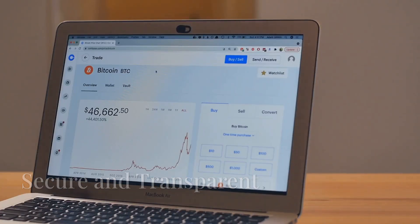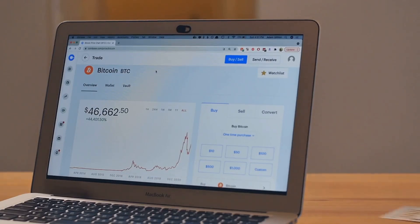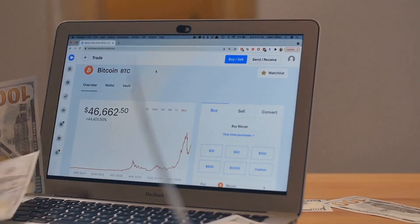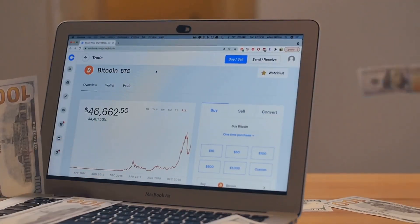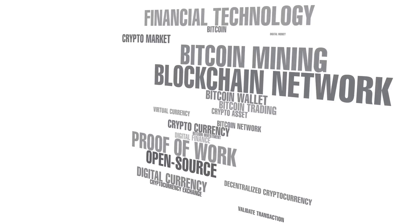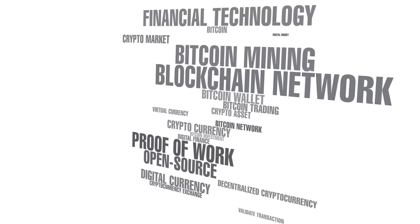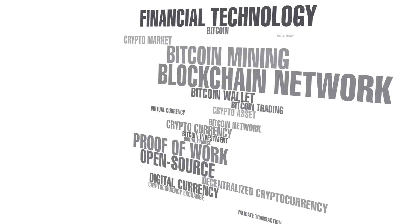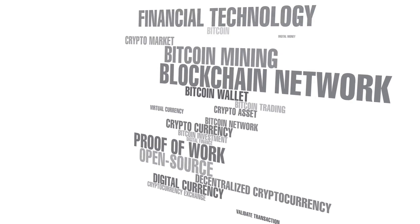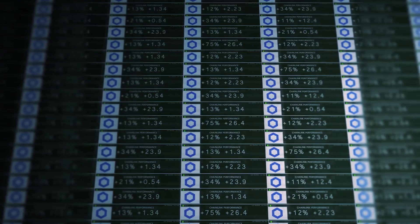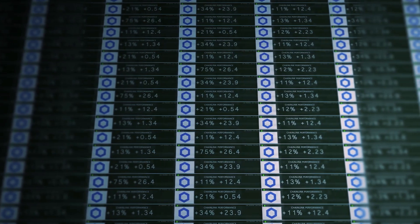But how does cryptocurrency work? At its core, cryptocurrency operates on a revolutionary technology that ensures both security and transparency. The answer lies in a technology called blockchain, which is the backbone of cryptocurrency systems. Imagine a giant digital ledger that keeps track of every cryptocurrency transaction ever made, accessible to everyone in the network.